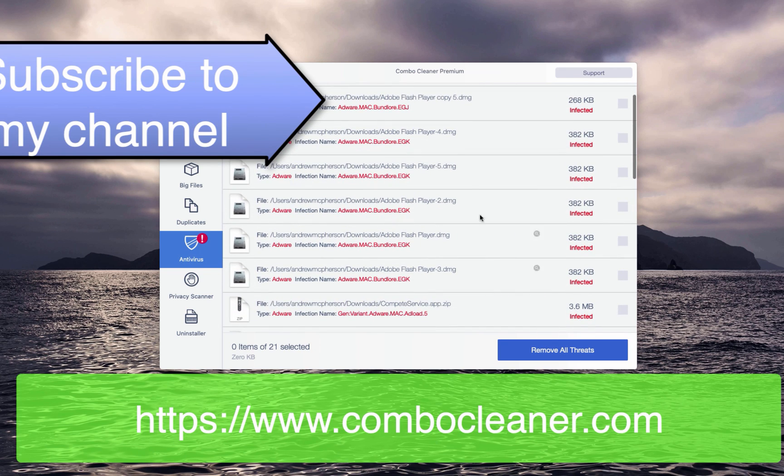Or you may do it automatically, however, only with the premium version of the program.